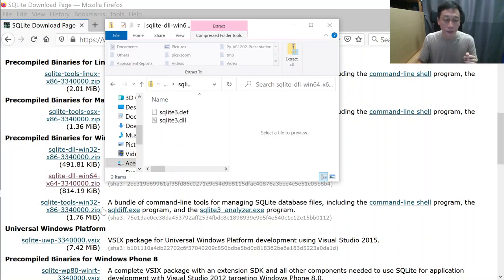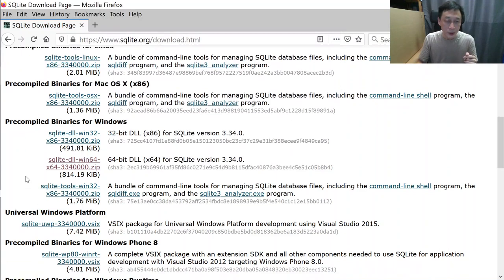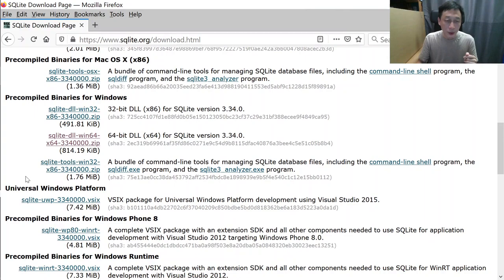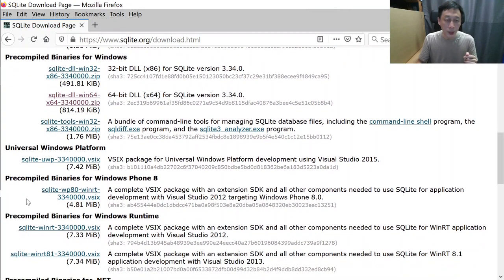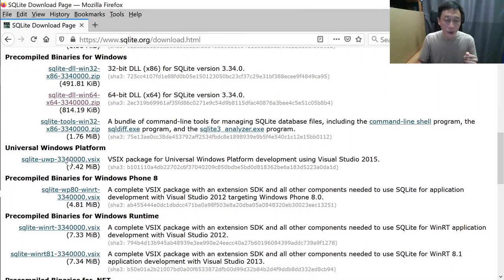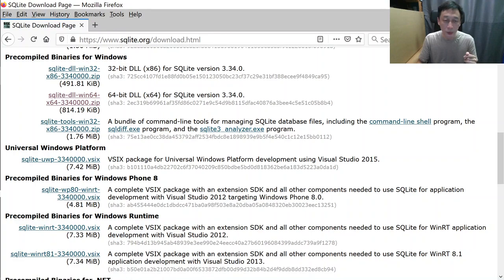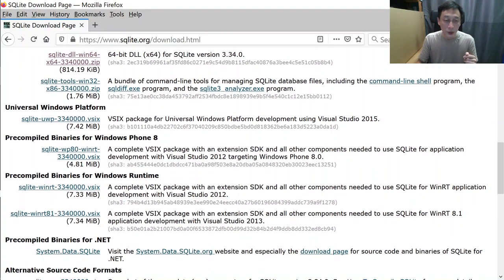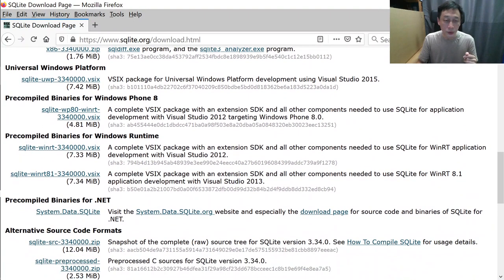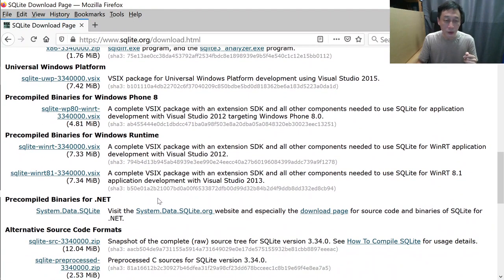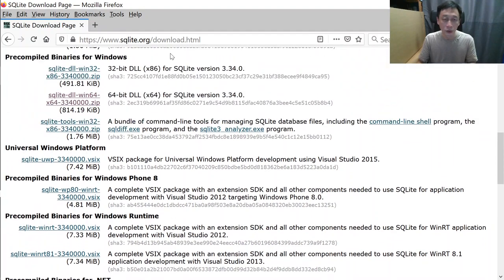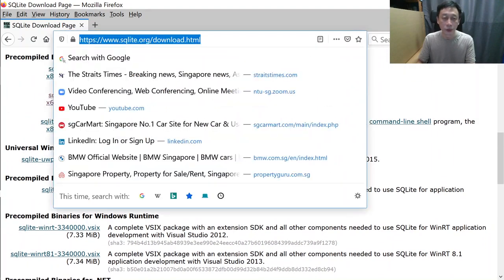Sorry, this is just pre-compiled binary universal Windows platform. I need to run the SQL Lite Studio, sorry I should do that.